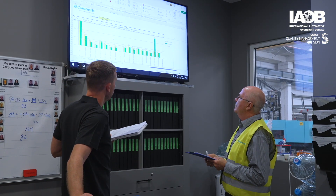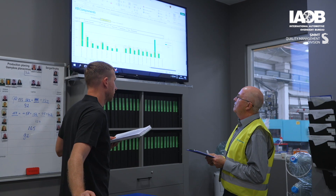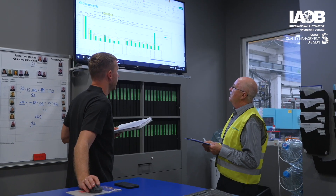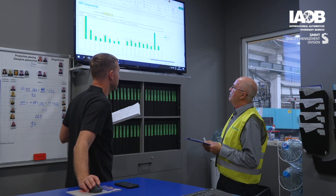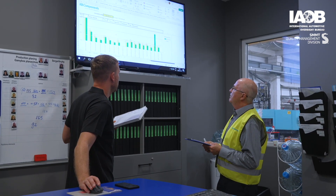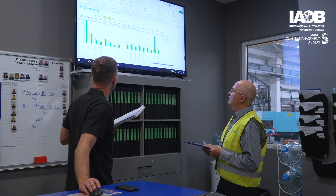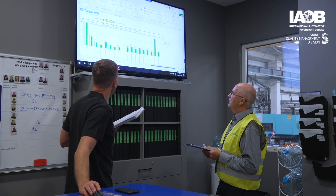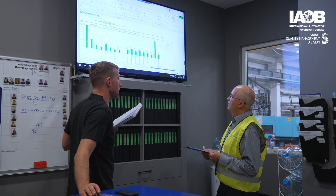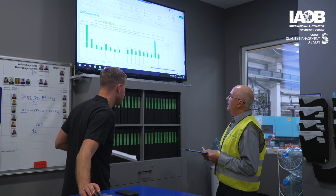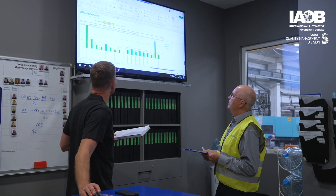Every morning we go through them, see what happened yesterday, what happened maybe the day before, and were there any problems, how did we solve them, did we solve them already, and so on.